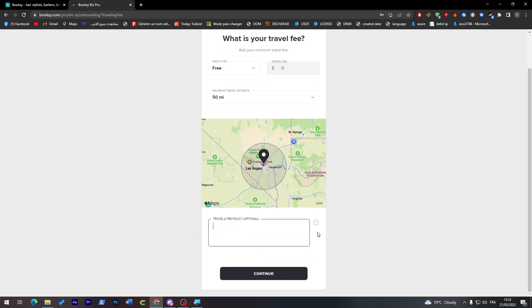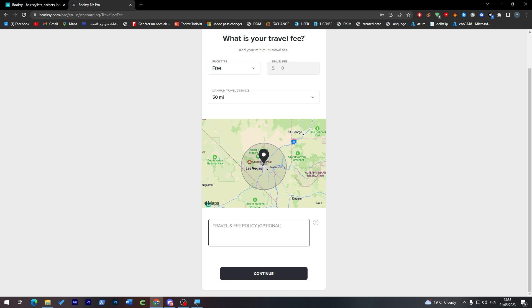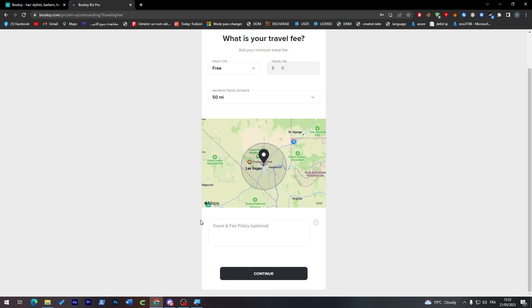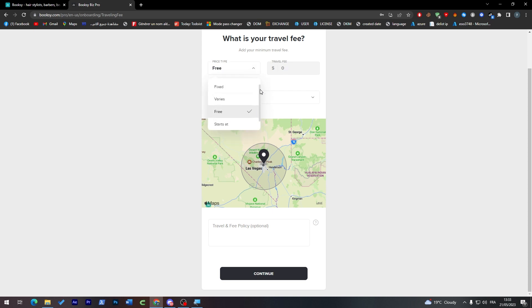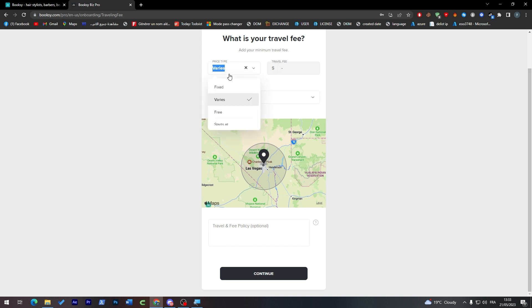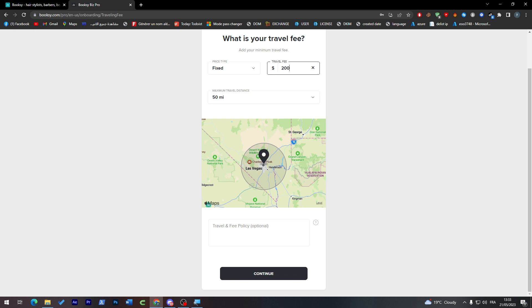Here we can add travel fee policy if you'd like to add it. For example, if the person is out of LA, you can add here that they will have to pay for your travel fees or travel expenses. The price type is going to vary. You can make it fixed, like $200, and continue.